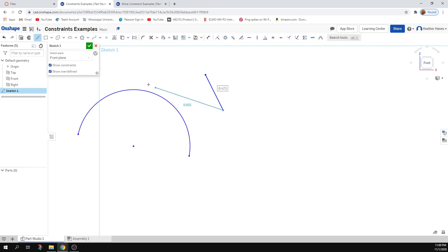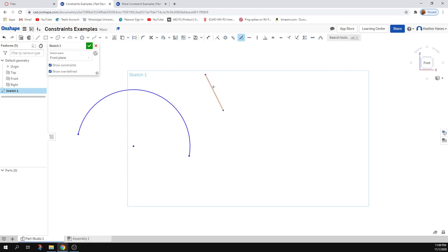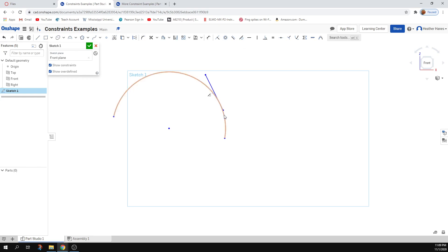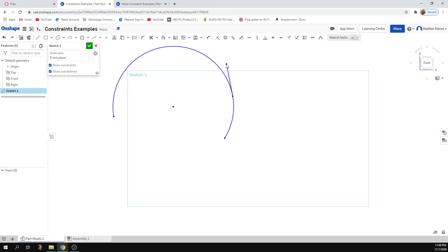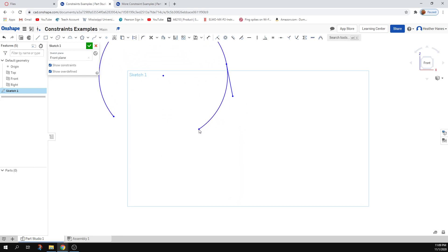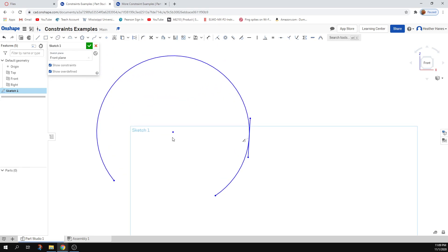If I make a line and make it tangent to my arc, it'll put the midpoint of the line tangent wherever I position it around the arc. Because of calculus, we know we can have a line that touches a curve at exactly one point where the slope at that exact point and the slope of the line are identical. That's what tangent is to a curve.